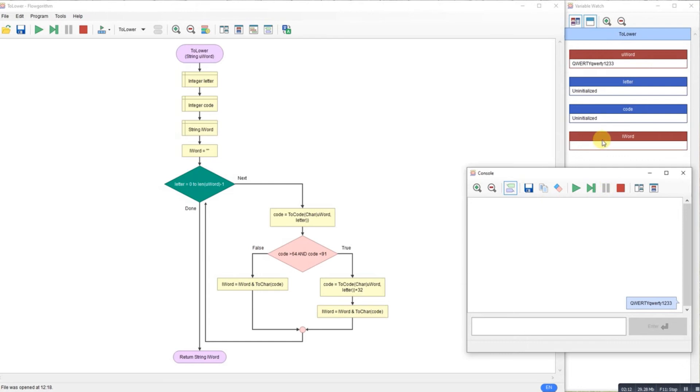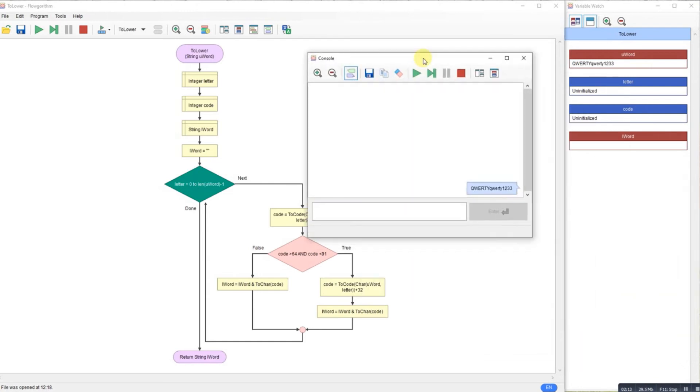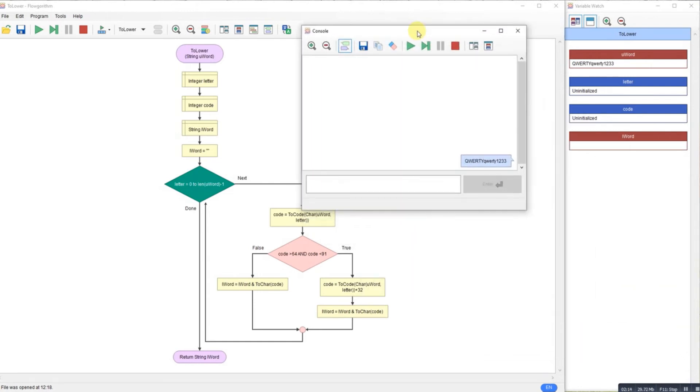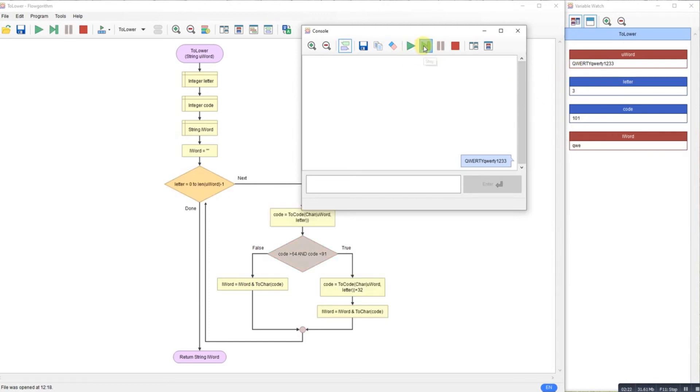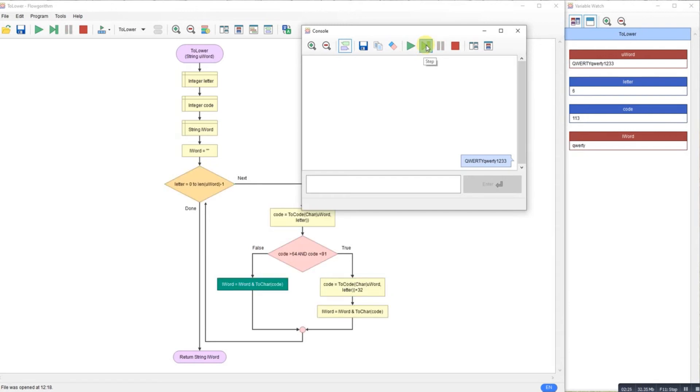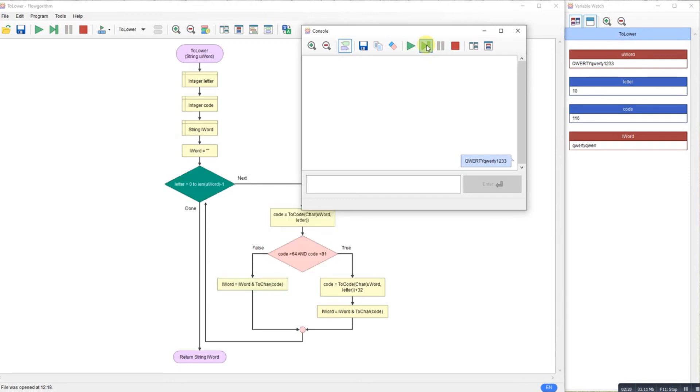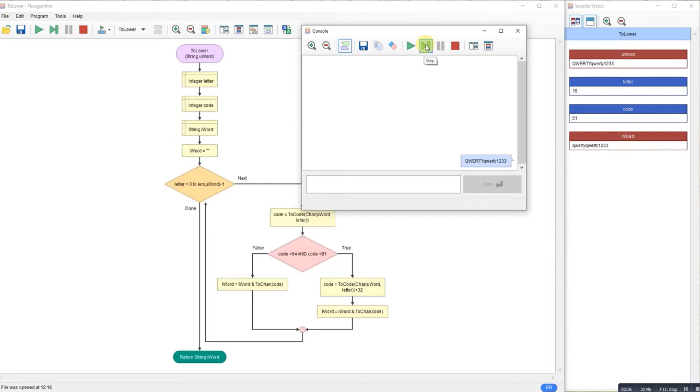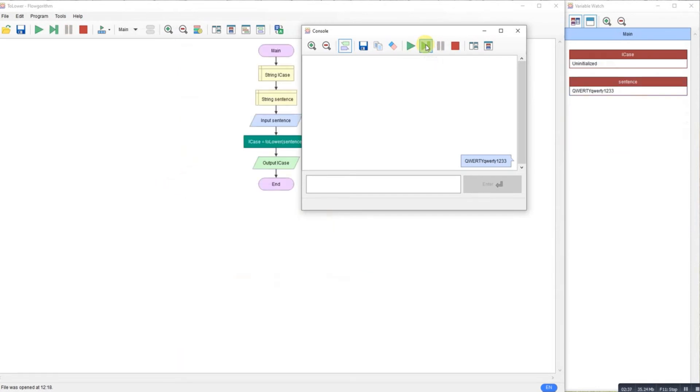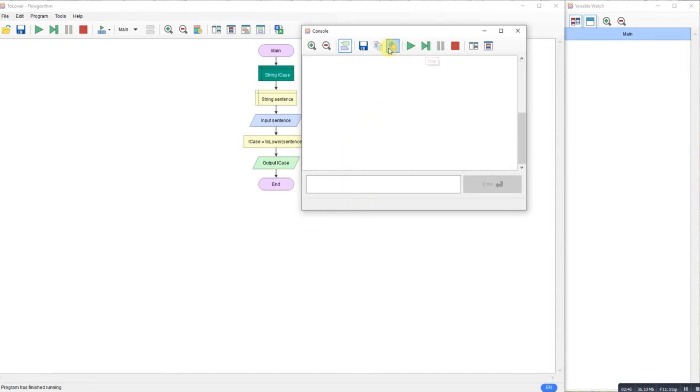So if we watch it through the variables, you can see the numbers coming in. You can see the Q here, now lowercase. Go through them, converts it to lowercase, ignoring the second QWERTY because it's already lowercase. And hopefully ignoring the numbers. And then returns the string and outputs it. There we go.